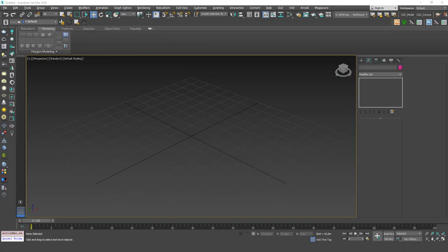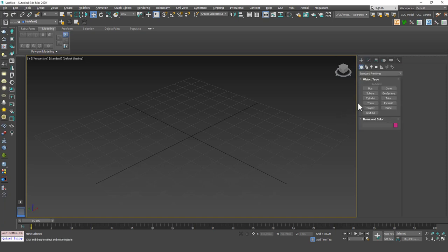Hello friends, welcome to 3ds Max tutorials. This is Gökçe from CGCave.com. And today finally we are getting into edit poly or editable poly. This is the main modeling technique of 3ds Max and I'm sure that this is the one method that you will use a lot throughout your 3D modeling career.